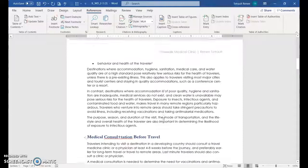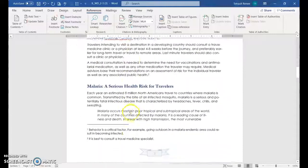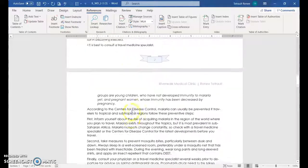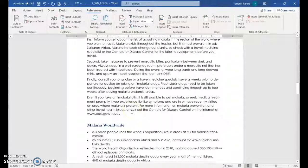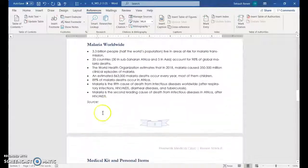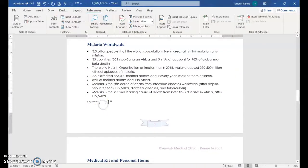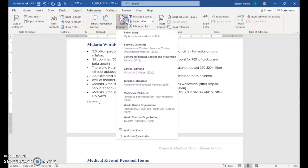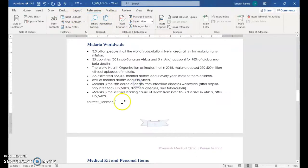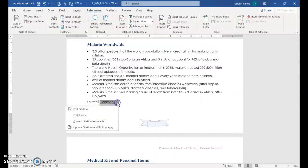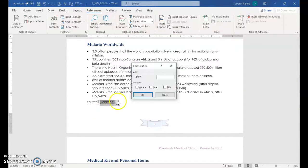And the next one, a source where the information was received from. So go down to source. And again, it's insert citation. And this one is Margaret Johnson. And this one does have a page number. So select it. Click the arrow, edit citation. And this is page 50. And OK.